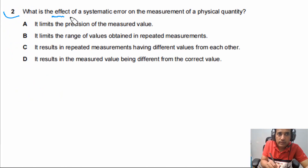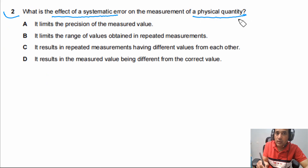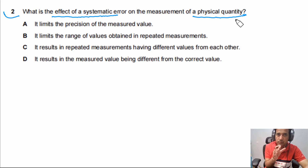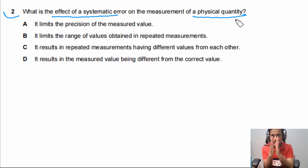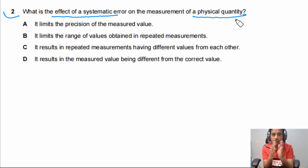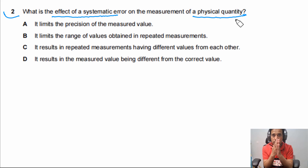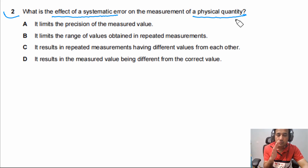Question two asks: what is the effect of systematic error on the measurement of a physical quantity? If there is a systematic error, all measured values will be on one side of the actual value — all greater than or all smaller than the actual value. This affects accuracy but does not affect precision. Systematic error means values can still be very close to each other, giving consistent repeated measurements.